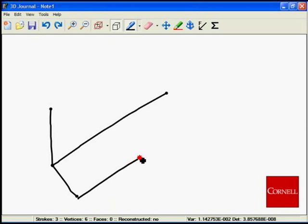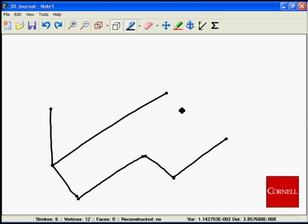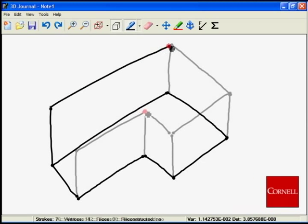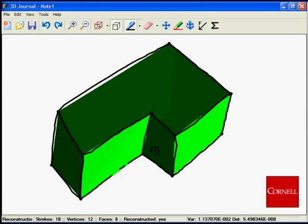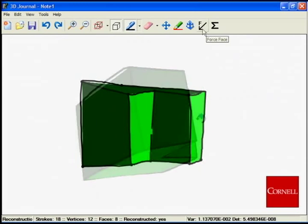The 3D Journal software also incorporates physical analysis tools that can be used on the reconstructed shapes. Here, an L block is sketched out, reconstructed, and then subjected to physical analysis.